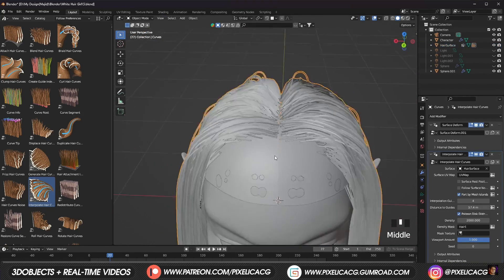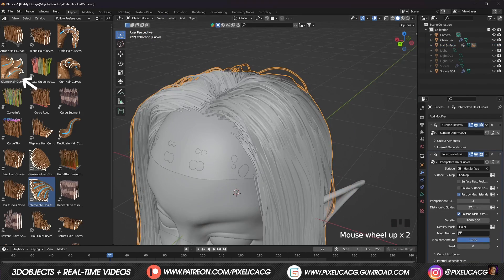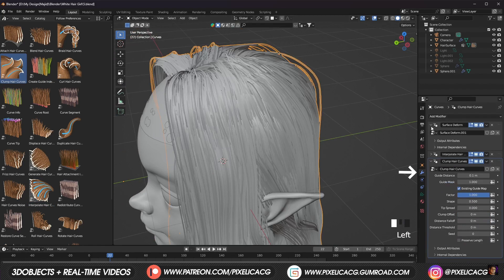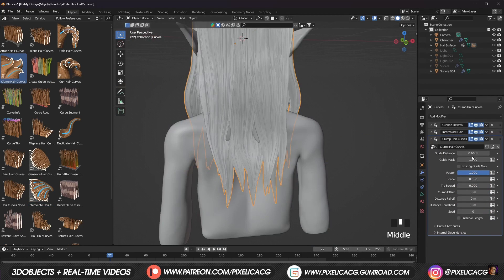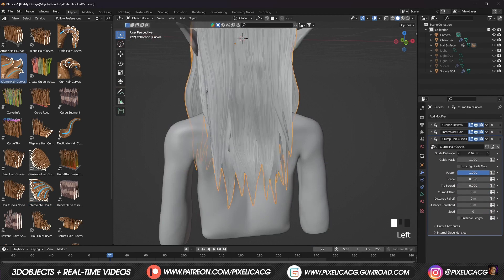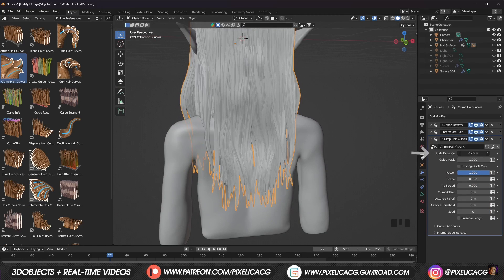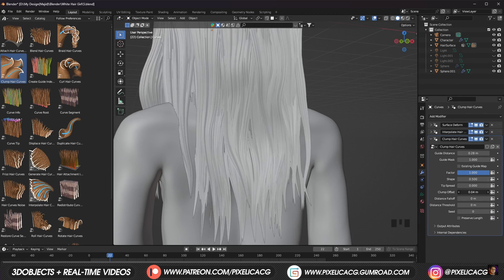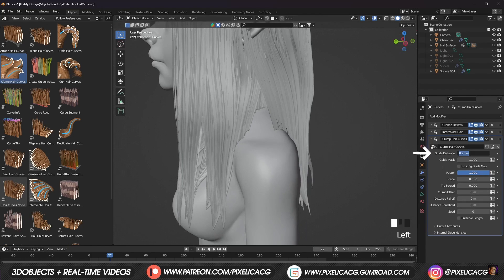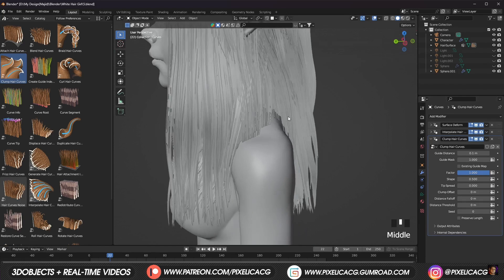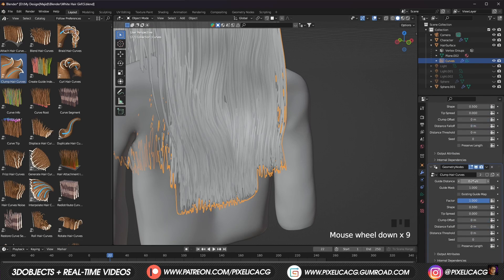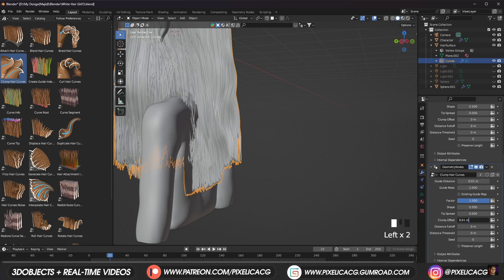Now we can move on to the other hair assets. Let's drag and drop clump hair into our hair. We can now change the settings in the modifier properties. We don't want it to look like wet hair, so let's decrease the guide distance. Also change the clump offset to a way lower number than the guide distance. Guide distance is still too much so I lower it even more. To get better results, we can click on this and duplicate the hair clump. We can make this one's guide distance lower than the previous one.